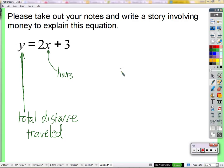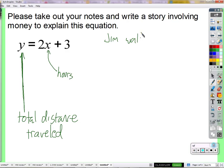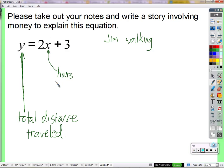Let's see if you agree with this story. Let's say Jim is walking. He's going to go a distance. Here's a hint of a total distance involved. What could we say about how Jim is walking that would make sense with this equation? He walked two miles.